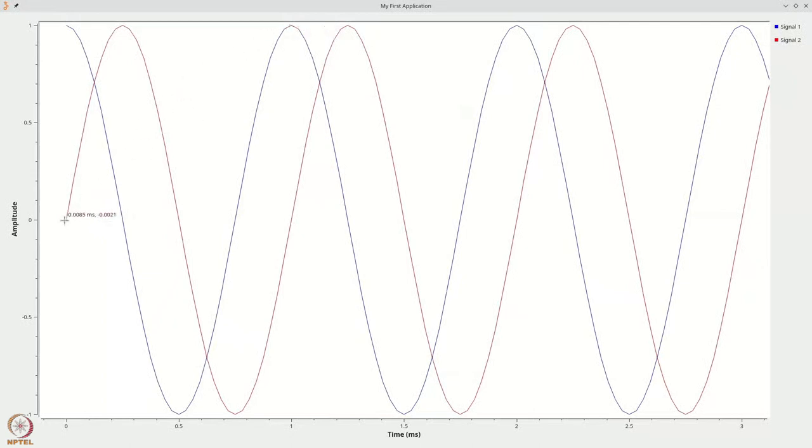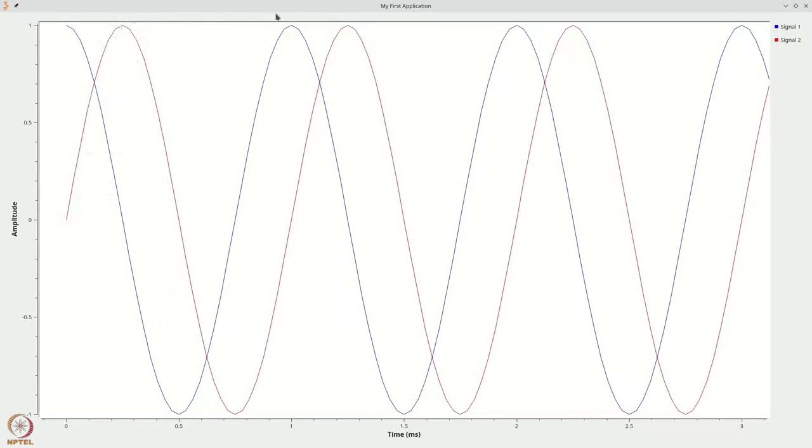The red signal, on the other hand, starts at 0, reaches the peak value of 1 at 0.25 milliseconds, and once again reaches the peak value of 1 at 1.25 milliseconds, clearly indicating that this is a sine waveform at the same 1 kilohertz frequency.